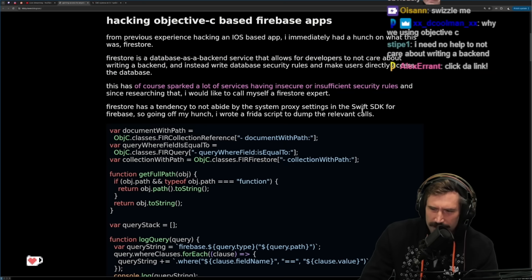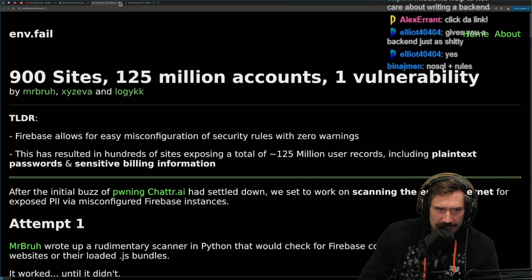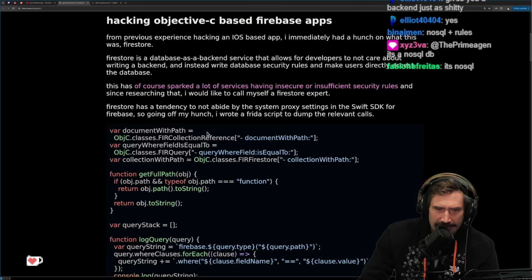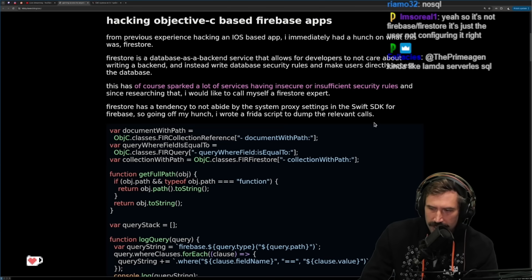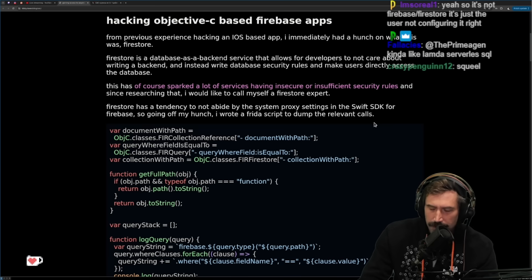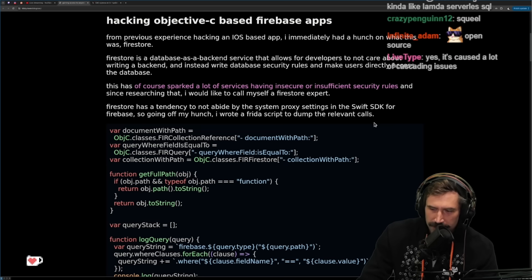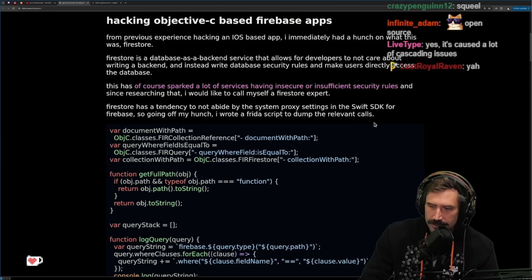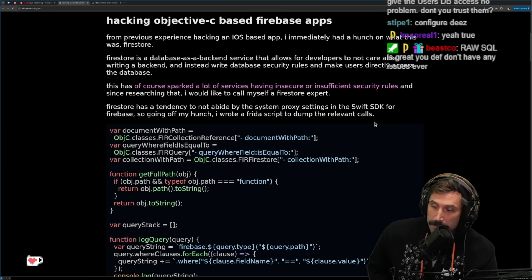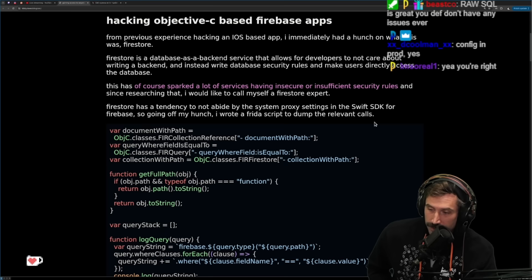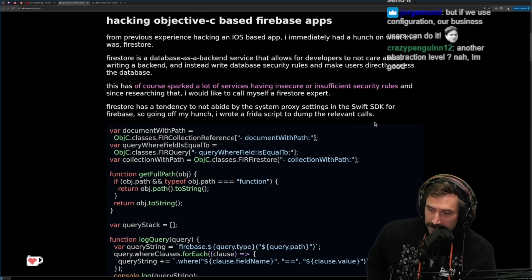You can just write any SQL you want — you just have to configure it. If there's one thing I know about developers, it's that configuration has literally never worked for us to get it right. Like never, ever. If configuration worked, webpack would have been a home run. Raw SQL is great — you definitely don't have any issues ever. If defaults work, send it.